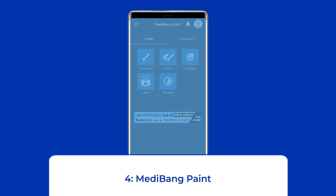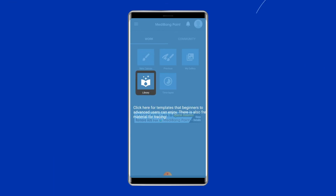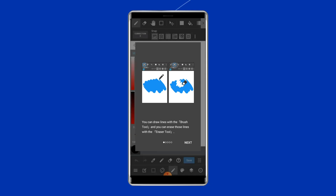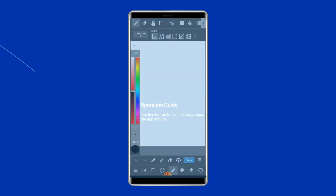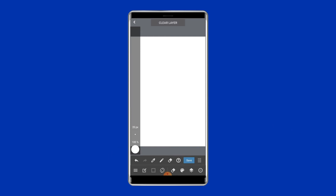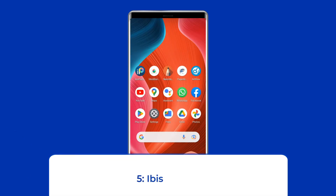Number four: MediBang Paint. MediBang Paint is one of the better free drawing apps — its claim to fame is its cross-platform support. You can download the app on mobile, Mac, and Windows, and all three have a cloud saving feature that lets you start your work in one spot and move it to another platform. Additionally, there is a decent number of brushes, tools for both free drawing and comics, and a variety of other fun add-ons.